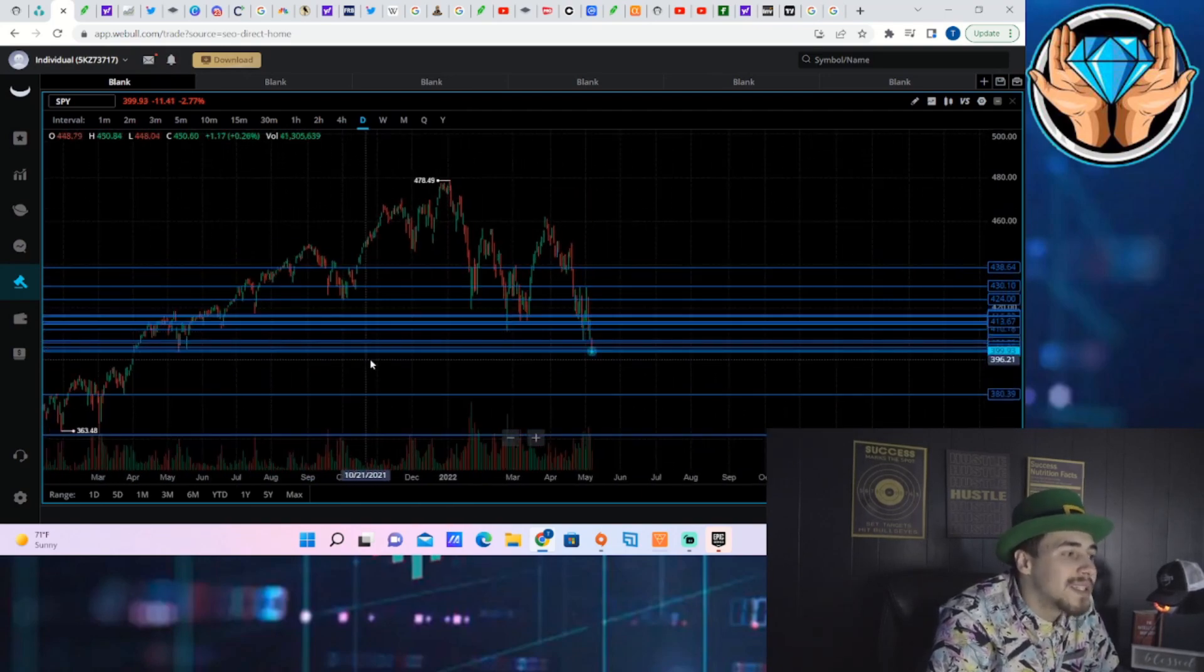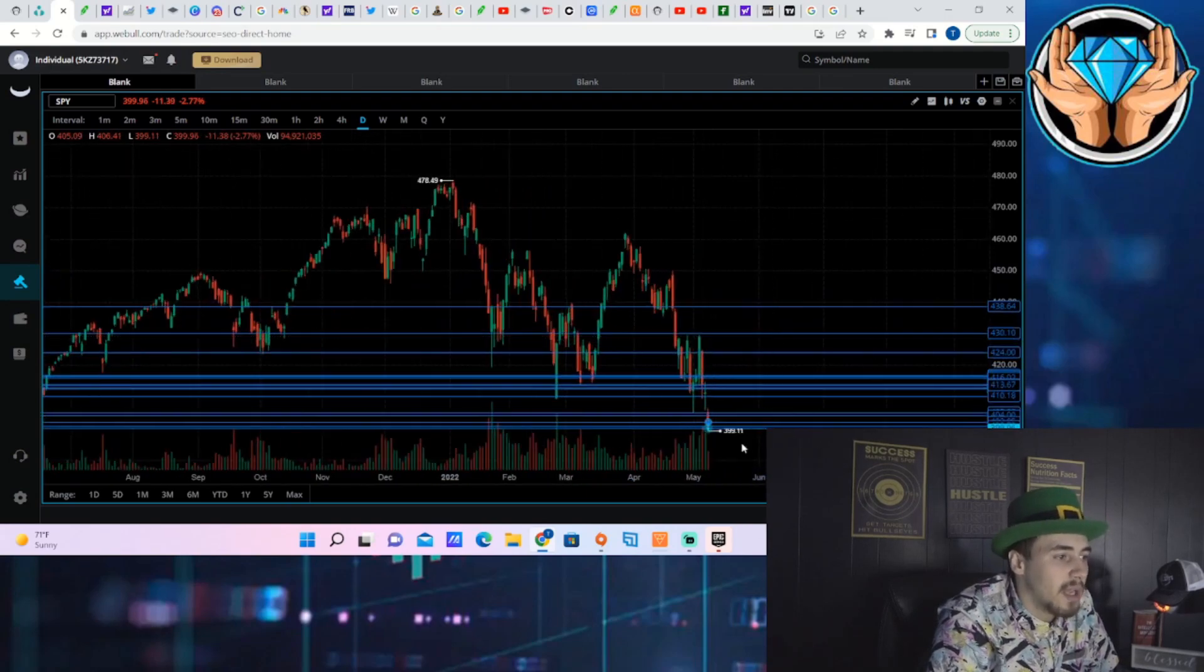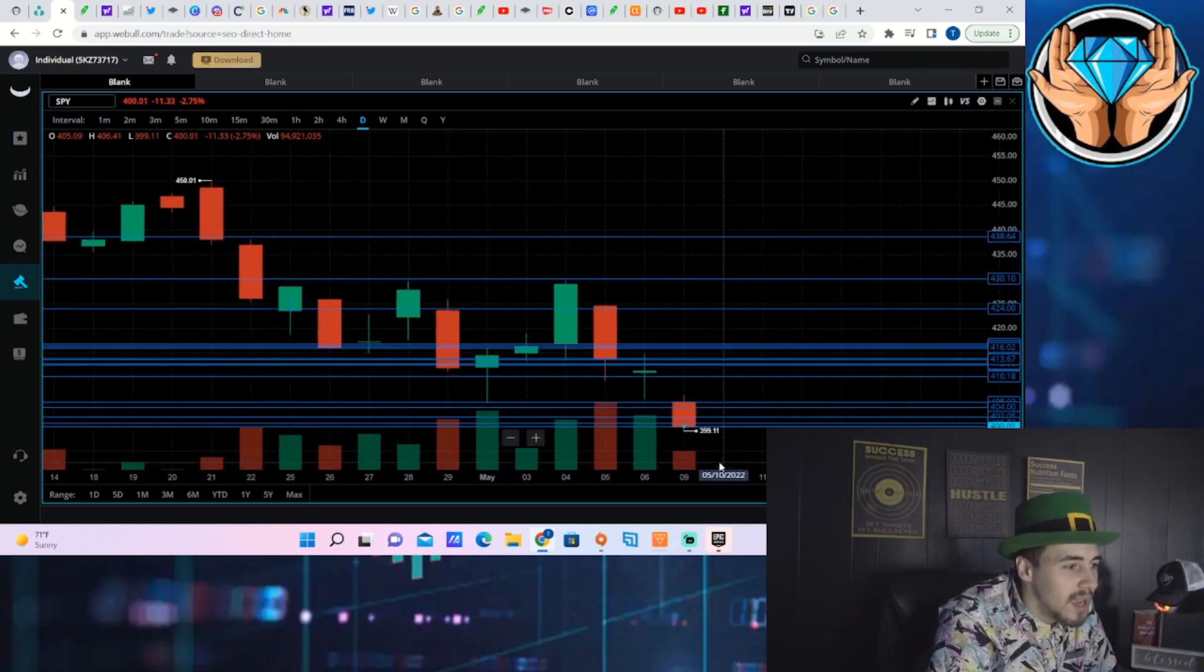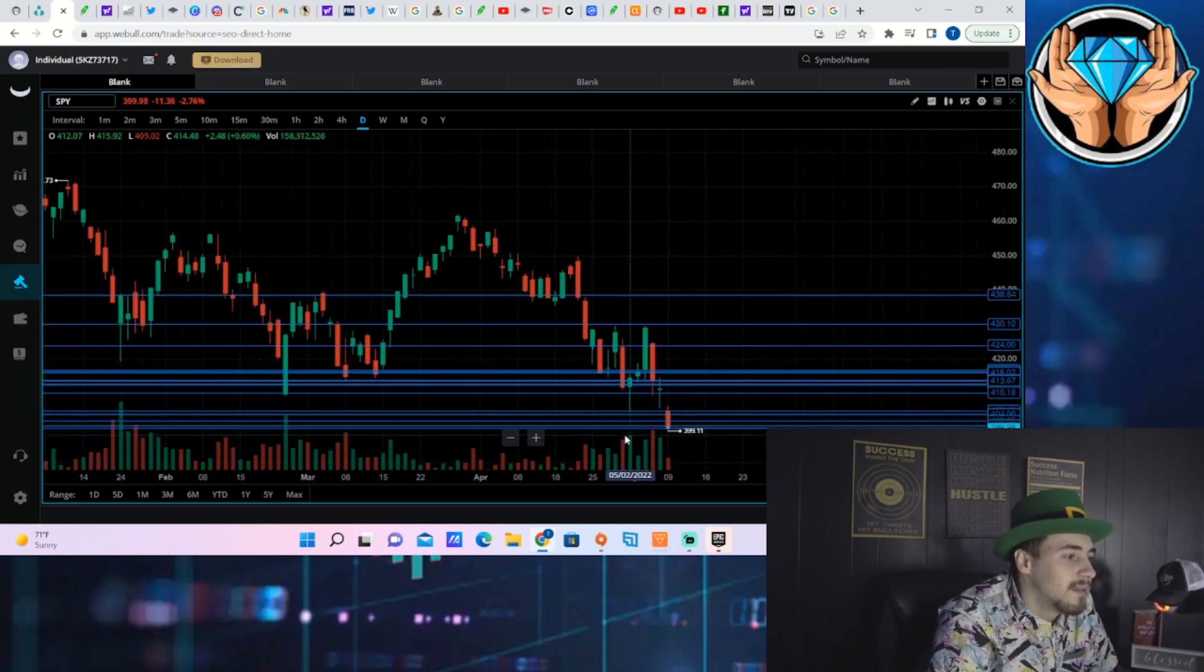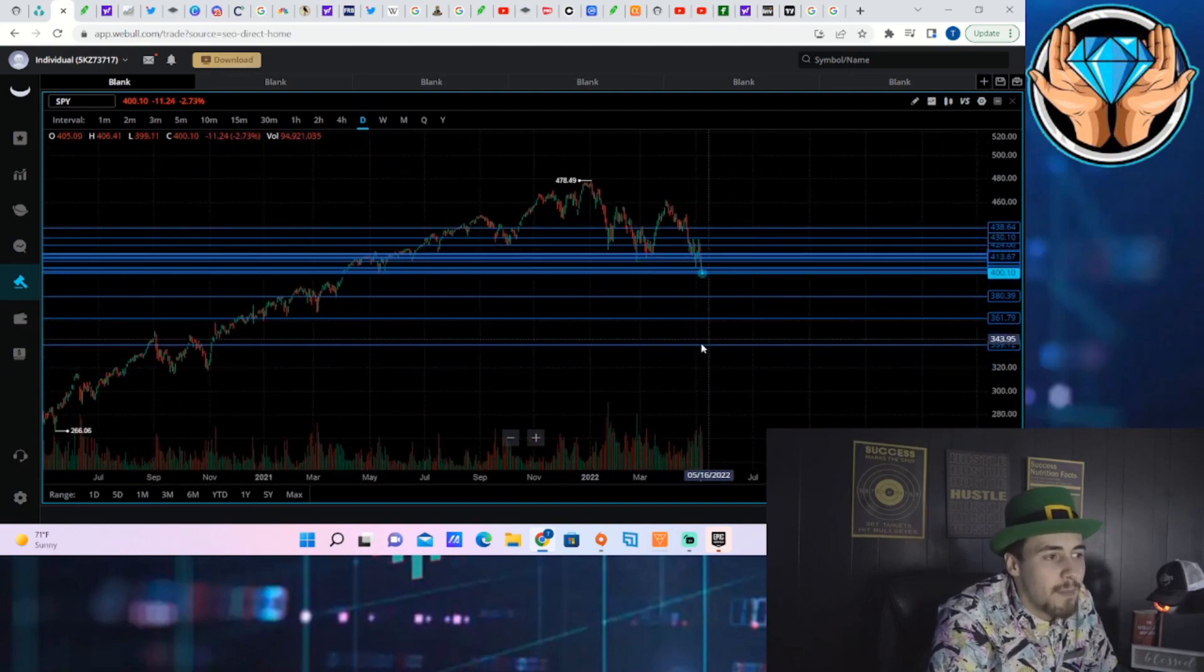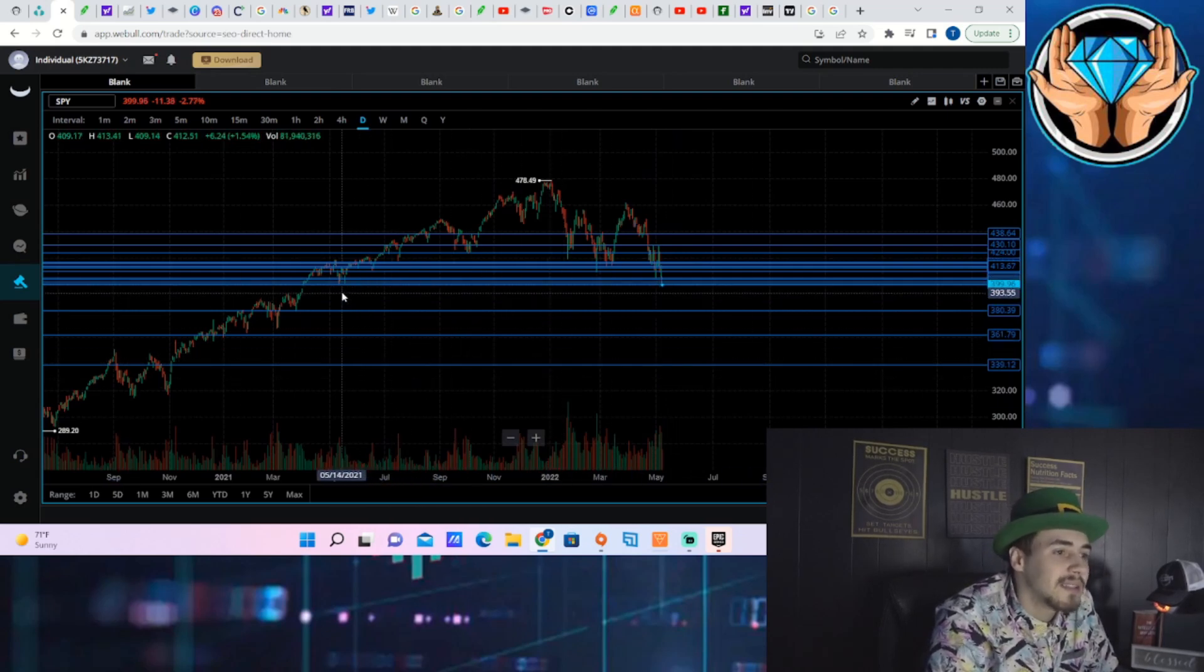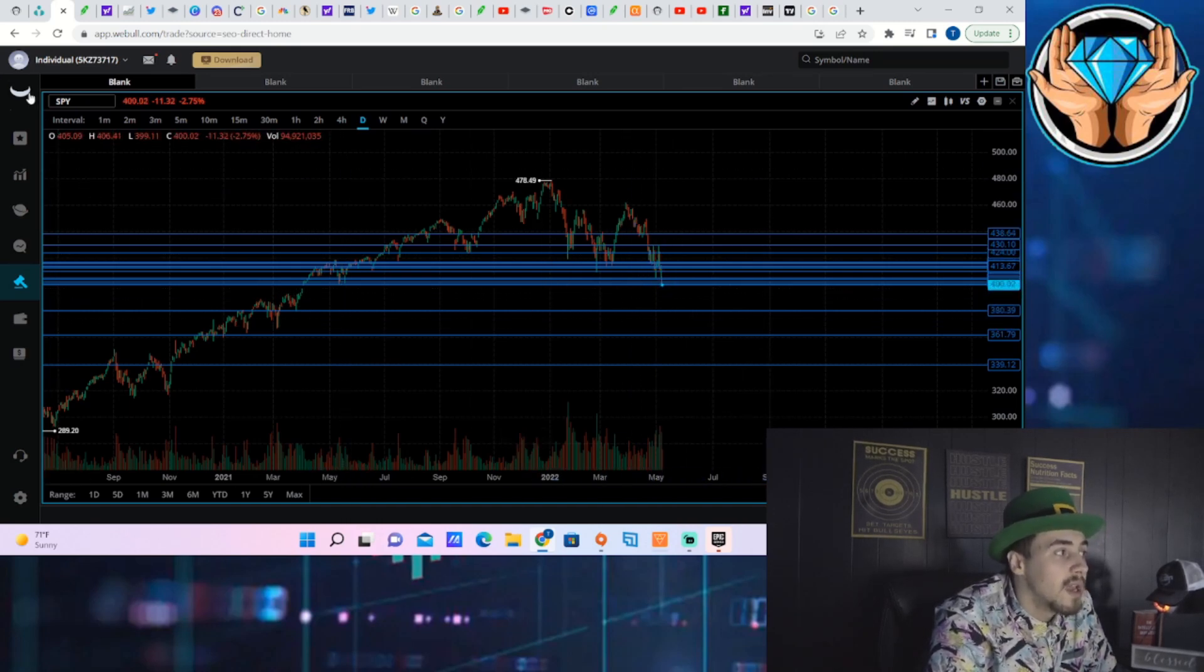But even all of these intraday levels that I have had drawn, you're almost at the bottom of all of those levels. If you break under 400, that is the last level. That is it. There's no level that is more important than that in my opinion. Like 395, 390, like that's not going to give us a bounce. That's not going to be a solid level of support.